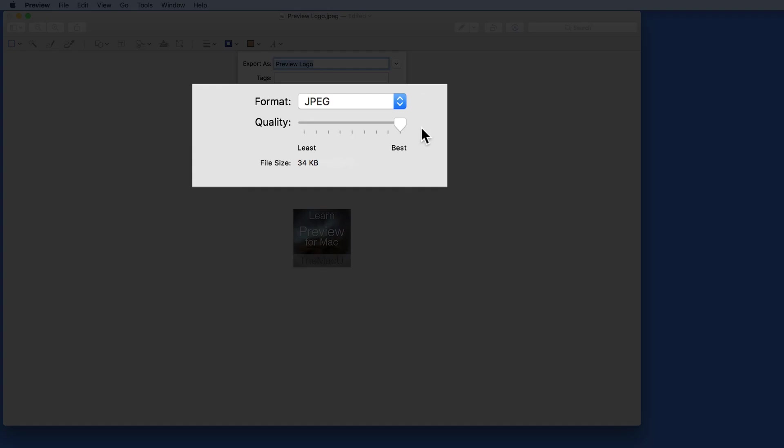Below, with the quality slider, we can reduce the file size even more. When set at the very best quality, it's at 34K, which is only 6 kilobytes less than it was as a PNG file.